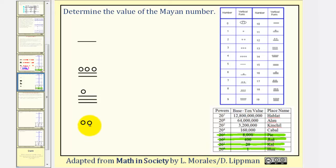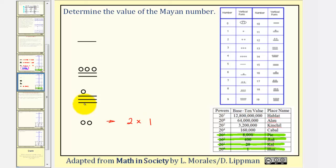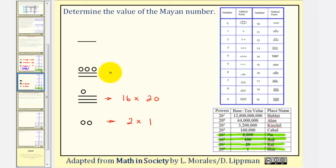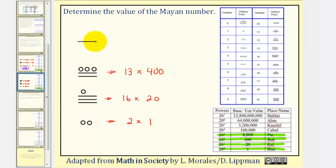At the bottom, we have two dots, meaning two times the place value of one. In the next row, we have five, ten, fifteen plus one — that's sixteen — times the place value of twenty to the first, or twenty. In the next row, we have five, ten plus three — that's thirteen — times the place value of twenty to the second, which is four hundred. And at the top, we have one bar — that's five times the place value of twenty to the third, which is the eight thousands place value.